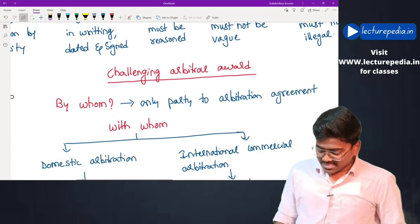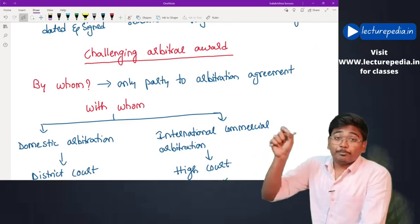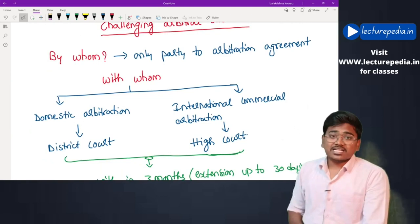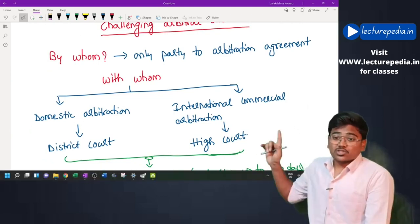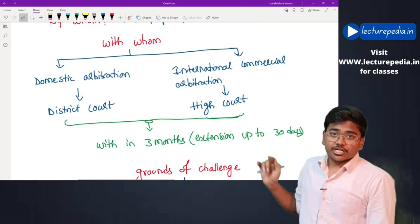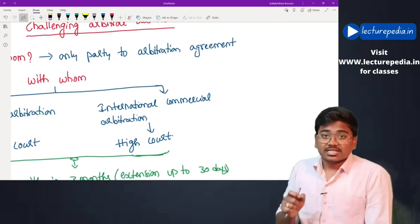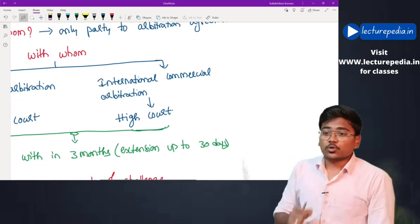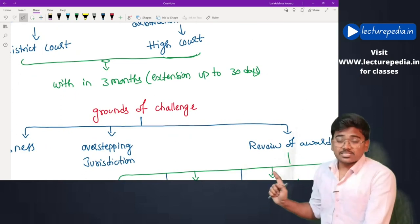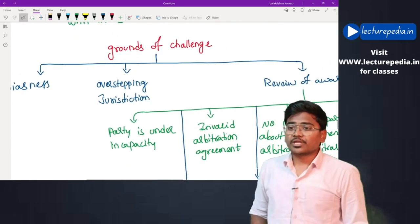Regarding challenging the arbitral award: only parties to the arbitration can challenge it. In case of domestic arbitration, the challenge is made with the district court; in case of international commercial arbitration, with the high court. The challenge must be made within three months, with a maximum extension of 30 days.